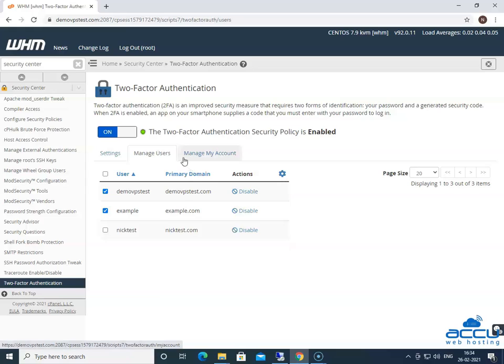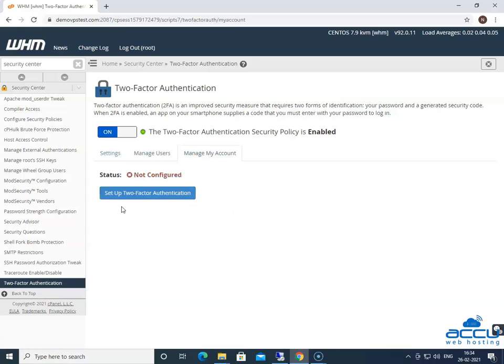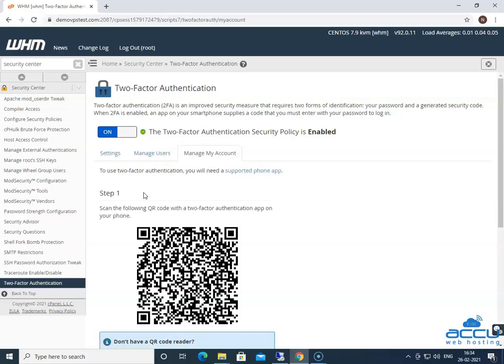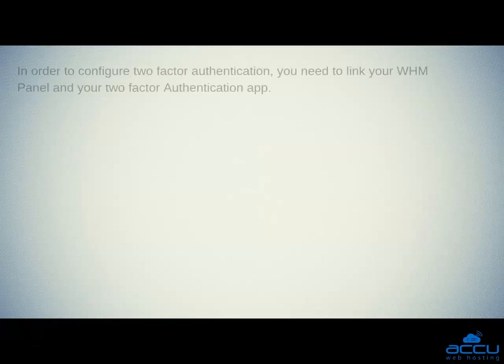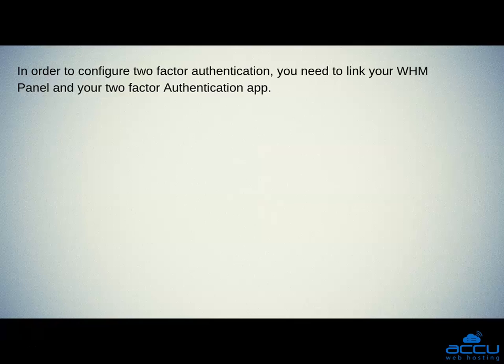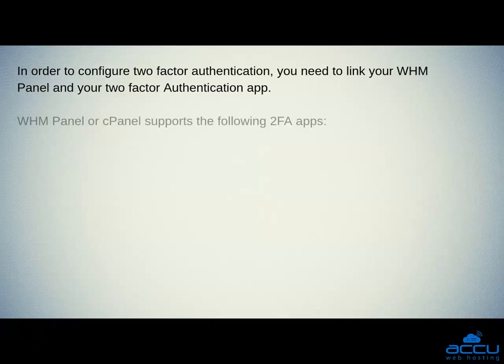Next is Manage My Account. This tab allows you to set two-factor authentication for the root account or a reseller account. To configure two-factor authentication, click on the button Set Up Two-Factor Authentication. In order to configure two-factor authentication, you need to link your WHM Panel and your two-factor authentication app. WHM Panel or cPanel support the following two-factor authentication apps.